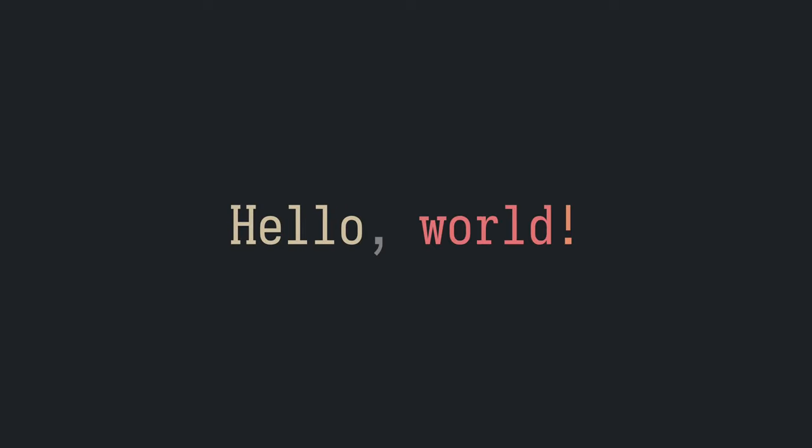A while back, I made a video on swapping values of variables using XOR. In this one, I'll be discussing the edge case I put forth at the end of the video.